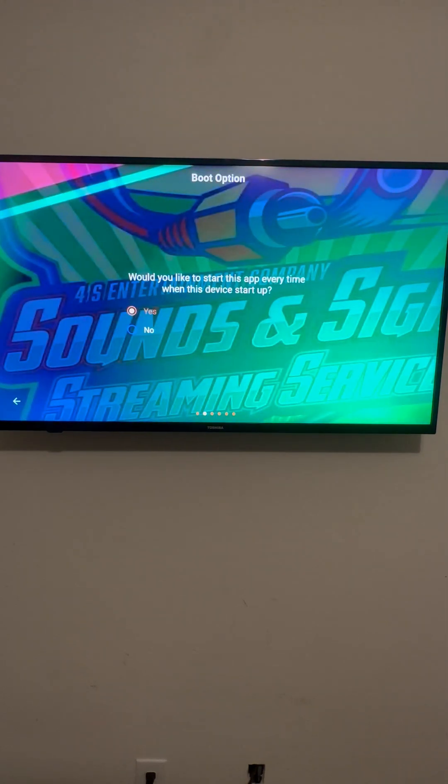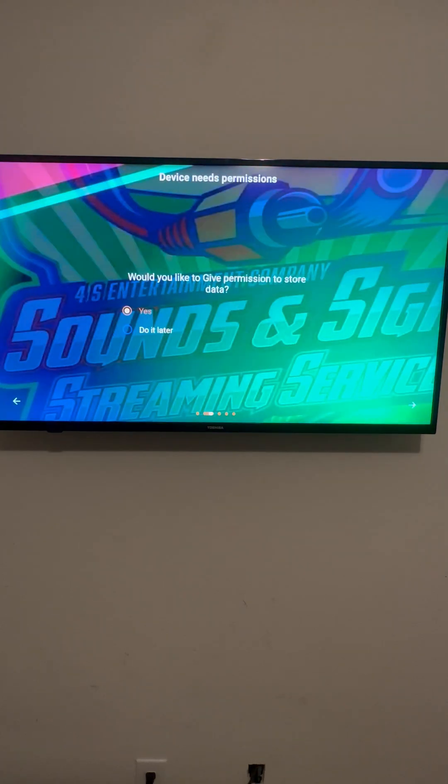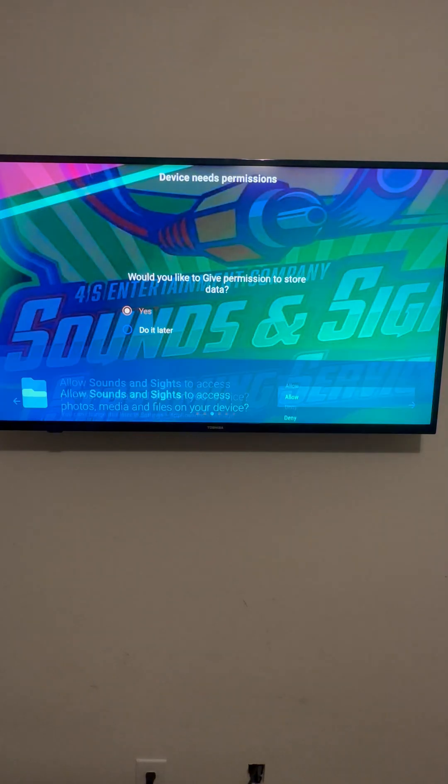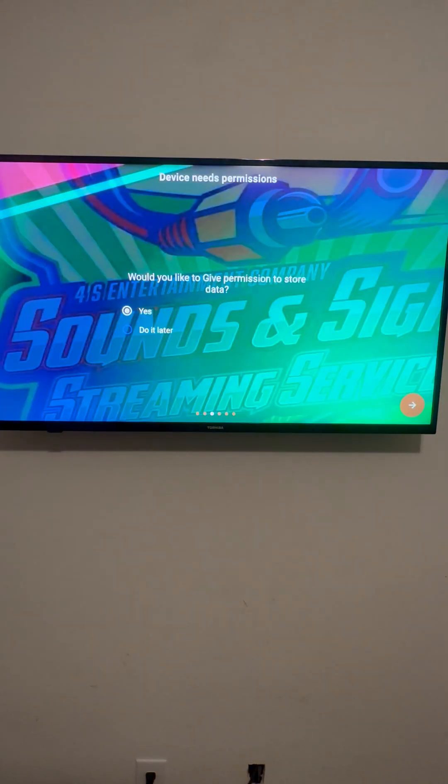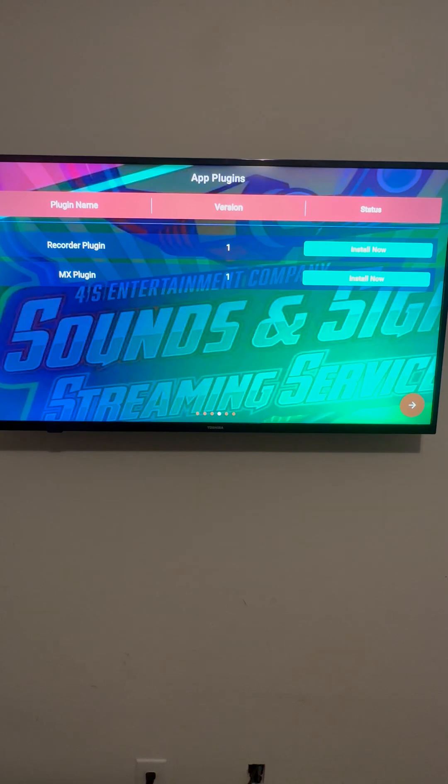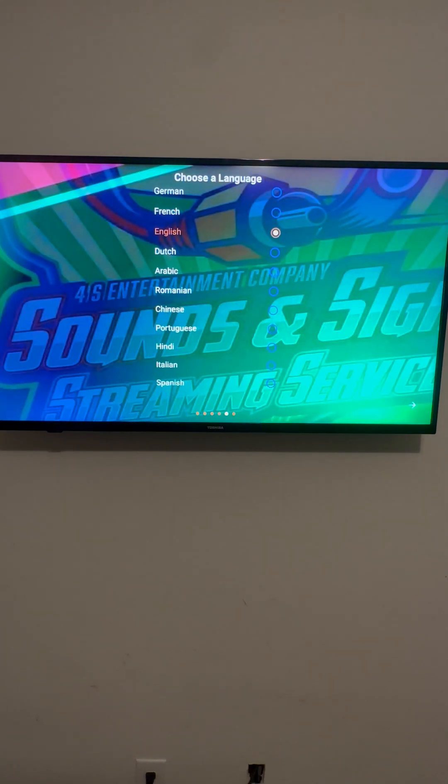So we see it's a TV. That's enter. Would you like to start the app up every time you turn on the device? Yes, that's enter. Would you like to give permission to store data? Yes, that's enter. Allow. Allow. We'll do the recorder plug in later. So that's enter.